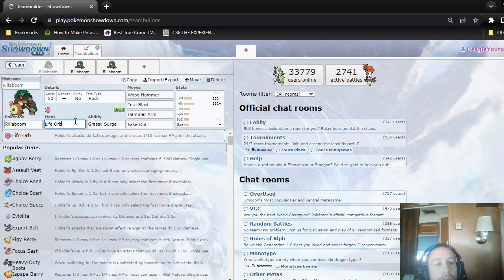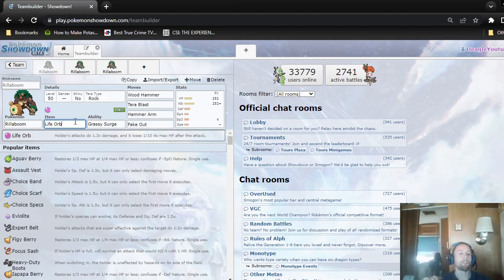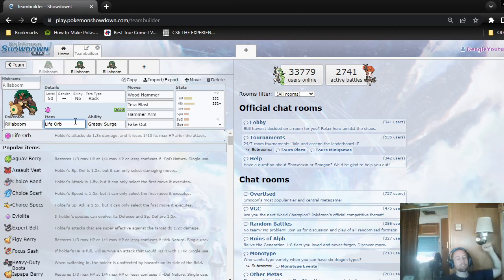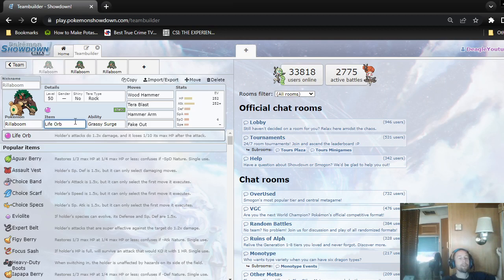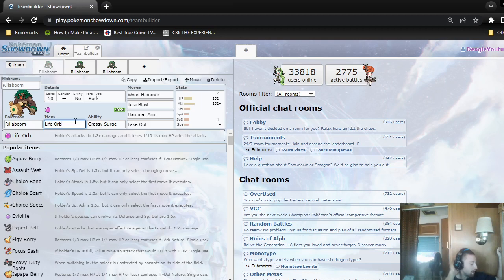I like Life Orb over Miracle Seed, because you have Grassy Surge, so you restore 1/16th of your health back, and that's really neat. You can actually get almost back to full health after Grassy Surge, so it mitigates the Life Orb recoil a bit.